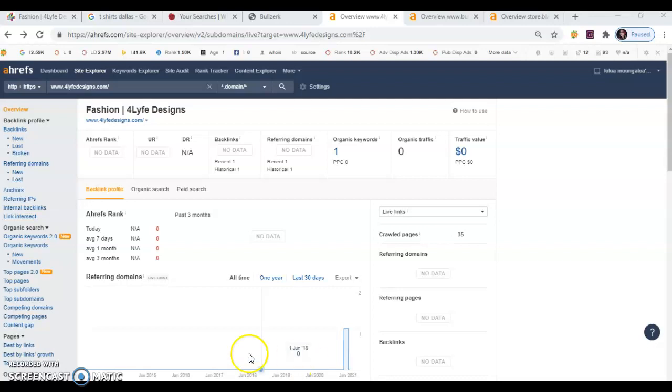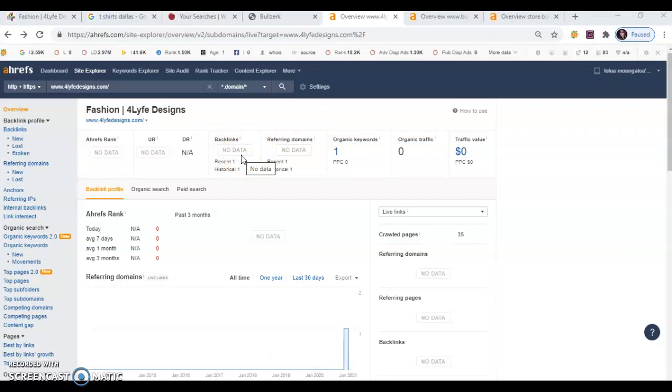So here we look at your backlinks and we see that there's no data available. That basically means that you have a new site and there's not any backlinks linking to you.